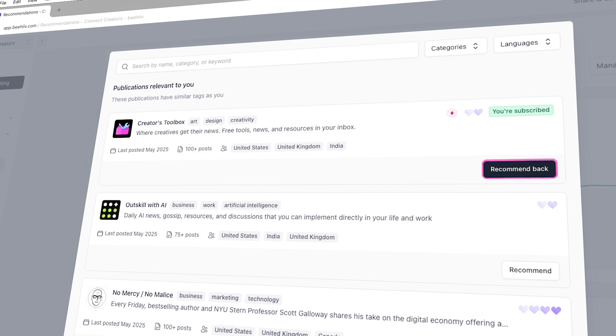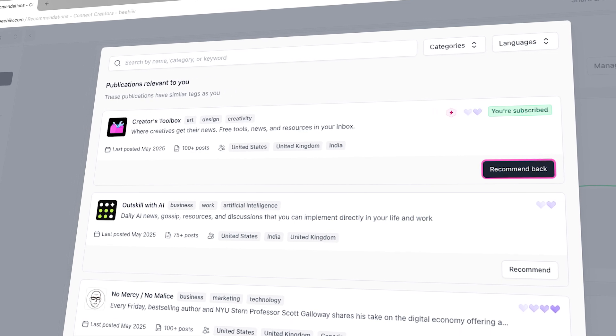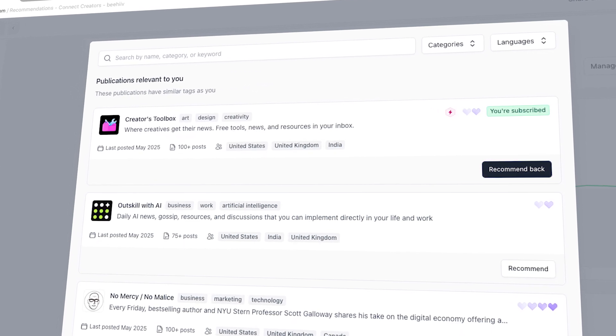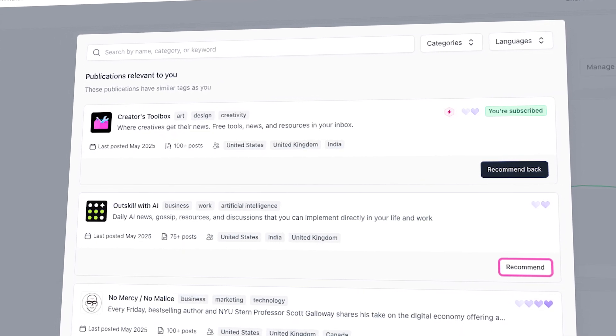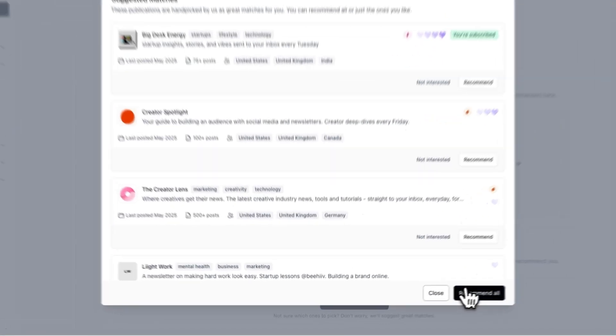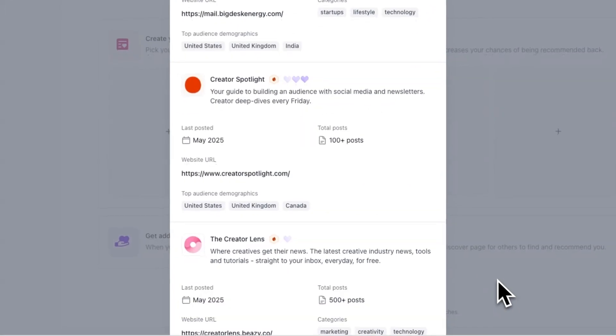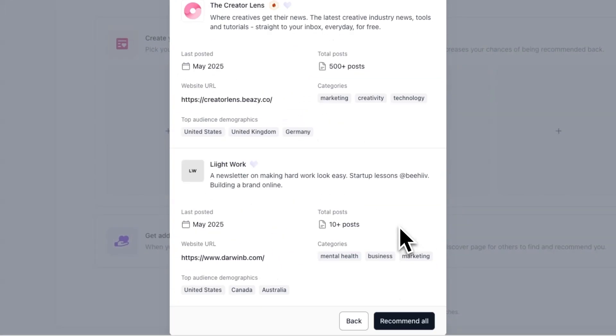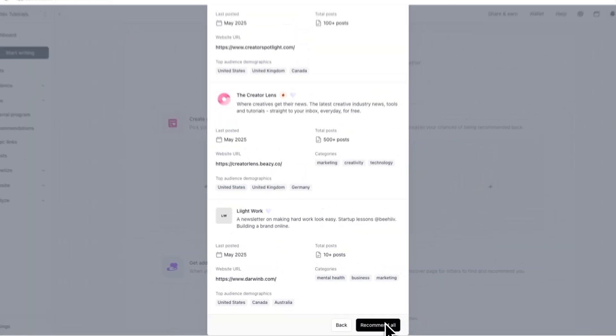If a publication is already recommending you, you can simply click Recommend Back. And if they're not, you can click Recommend to add them to your top 4. To get started, click Recommend All to automatically fill your top 4 with all the suggested matches. After you recommend someone, they'll be prompted to add you back, which will increase your chances of getting recommended.